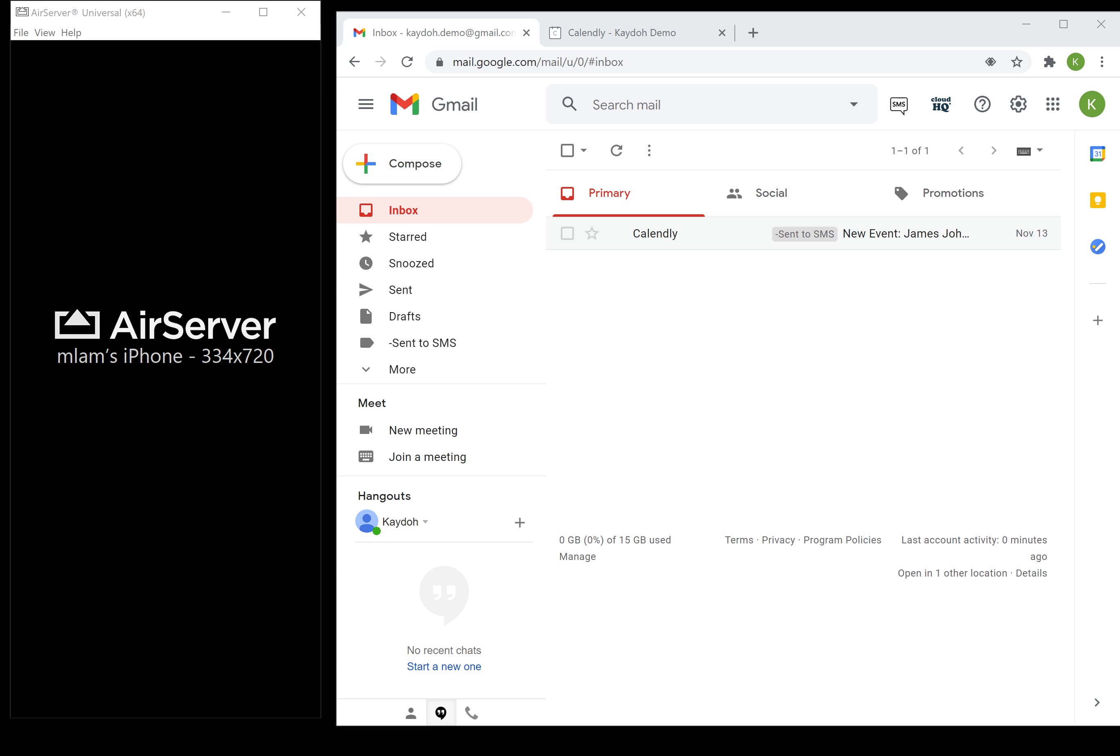What makes this unique is that Calendly out of the box under its free plan does not offer a way to give you an instant text notification when someone books a time on your calendar.